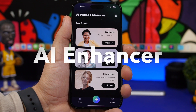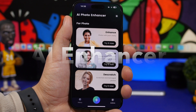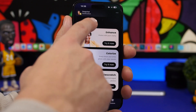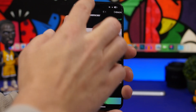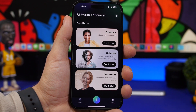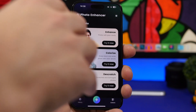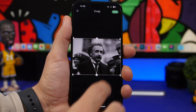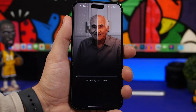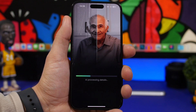Next up is AI Enhancer. This app will allow you to enhance your photos, colorize them, and also de-scratch them — all directly from here. You load any picture from your camera roll, choose whether you want to colorize or enhance, and let's try colorizing a black and white photo. You tap the next button, crop if you want, and then wait for the process to finish.